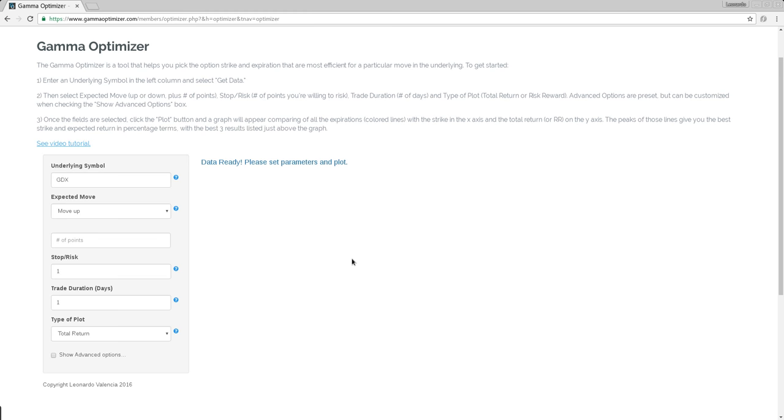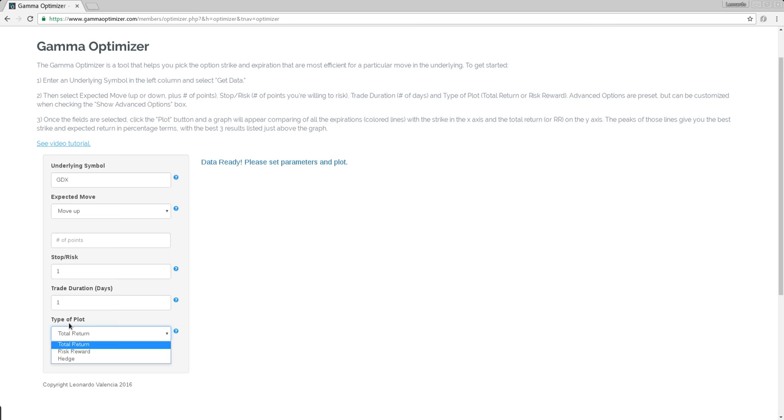We just come to the Optimizer and it looks exactly the same. Nothing has changed, but we come here to the type of plot. I have added a tier one called hedge. So if you want to run a hedge analysis, you come here to type of plot, click hedge and that's it.